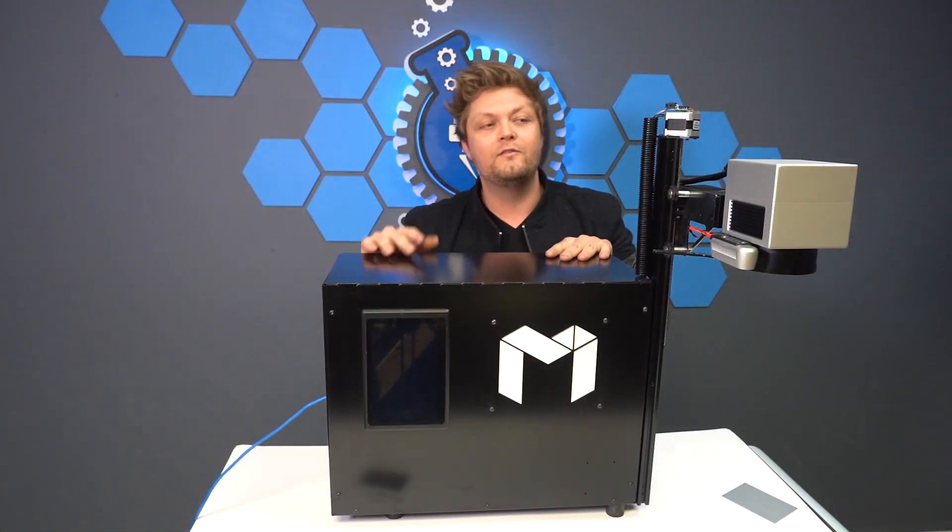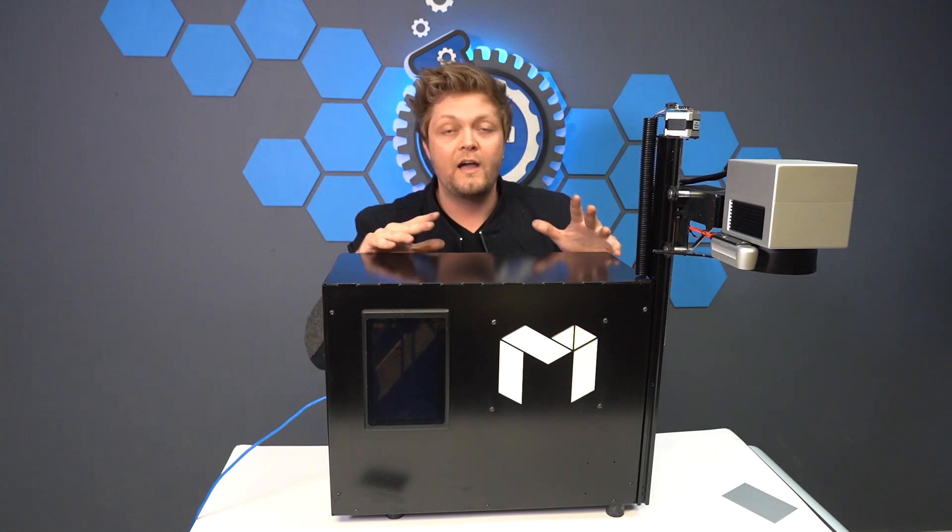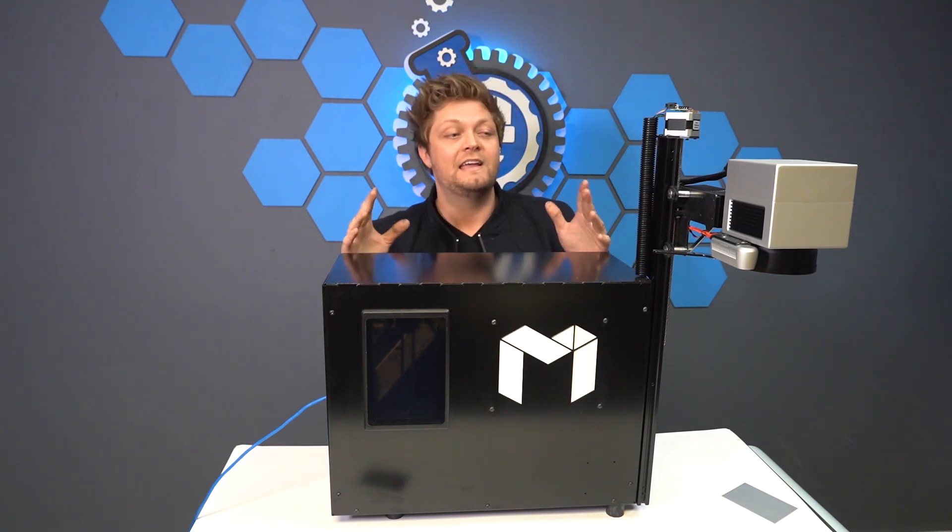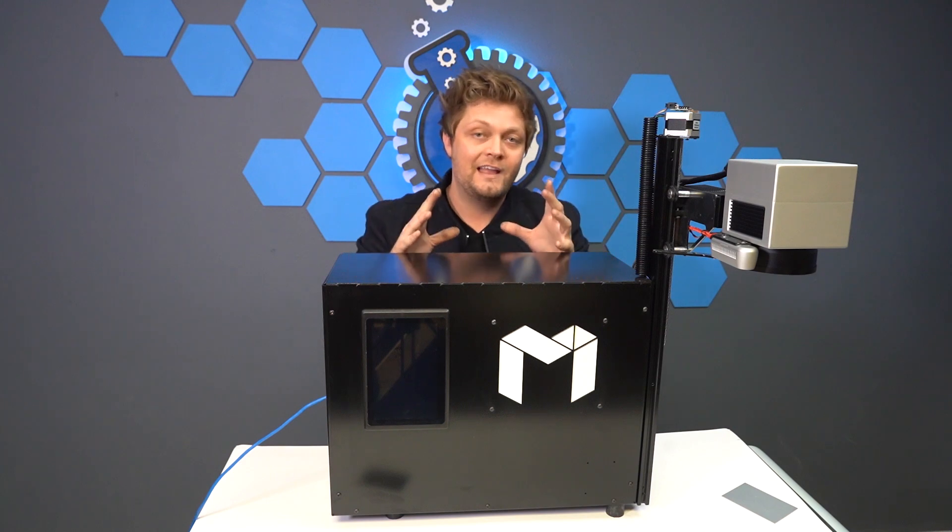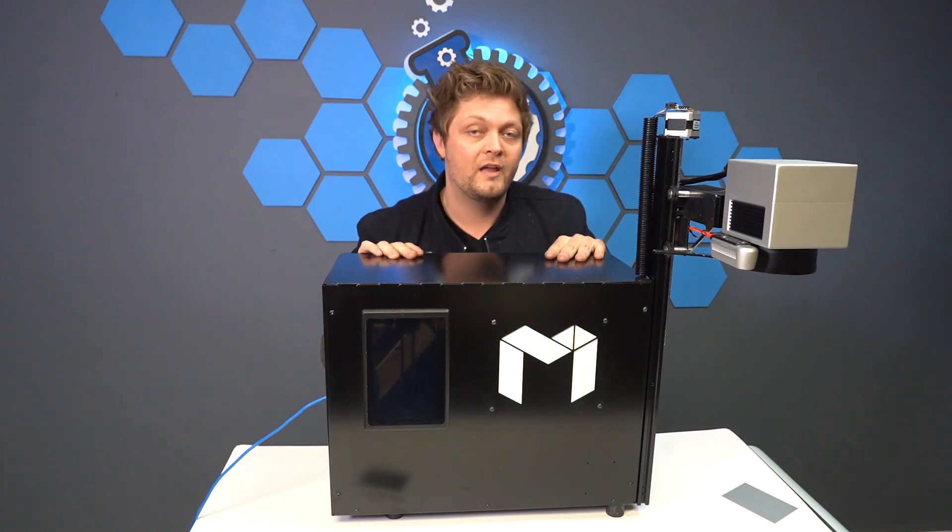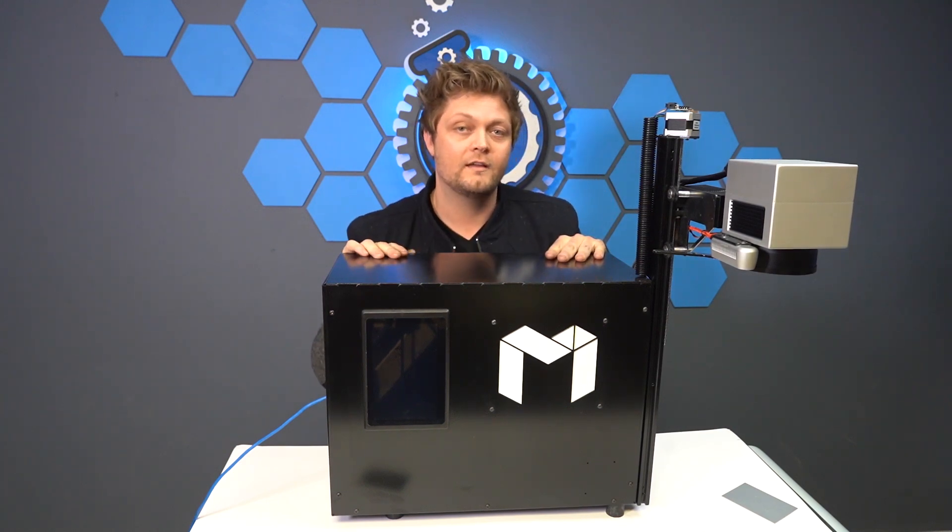Today we're using the Muse Galvo, this is a fiber laser very similar to the Pandora. It's just not enclosed and not as versatile as the Pandora, but it does the exact same thing.